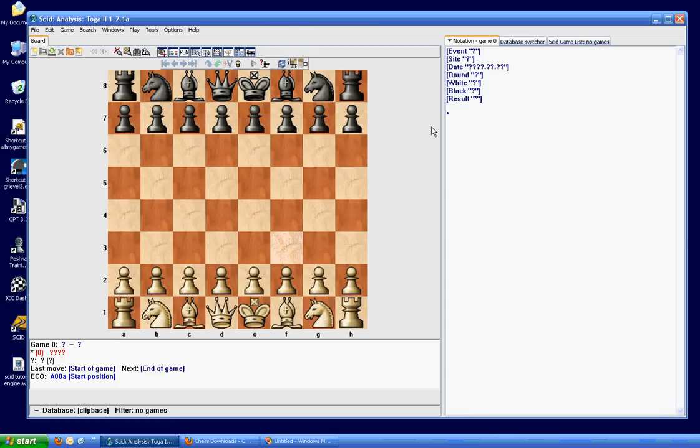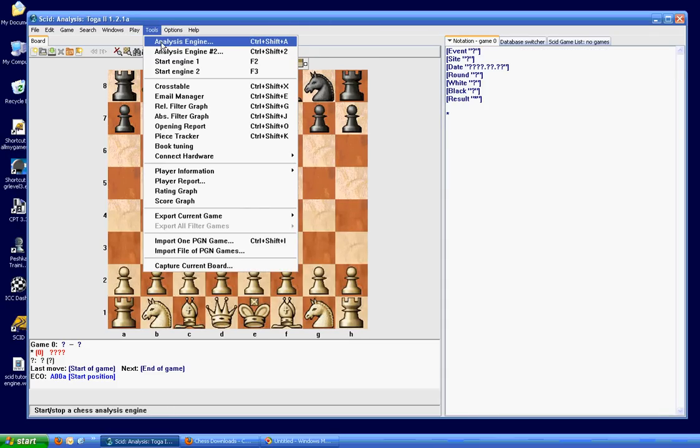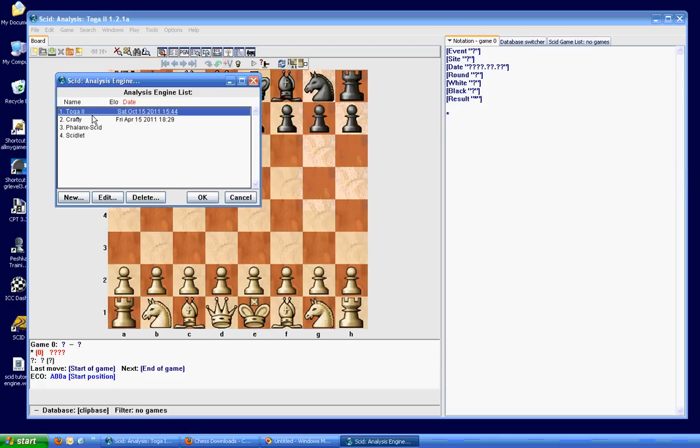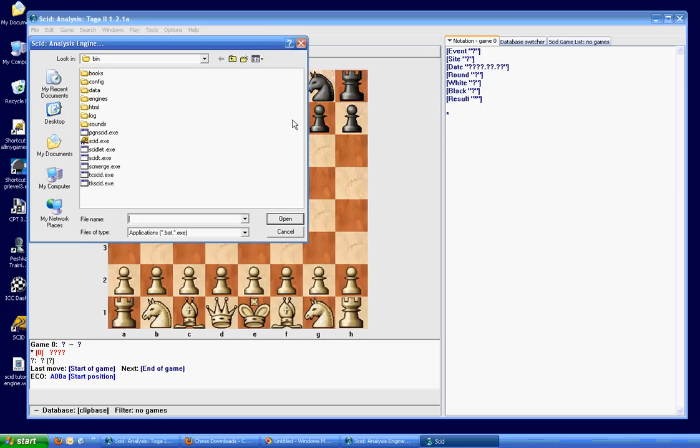And you're going to go to Tools, Analysis Engine. And you'll see the engines that are currently installed in SCID. And obviously, we want to add Houdini, so we're going to click New. And here you type the name of your engine. On command line, you just click this little button off here to the right. And you'll navigate to your SCID, slash bin, slash engines folder.